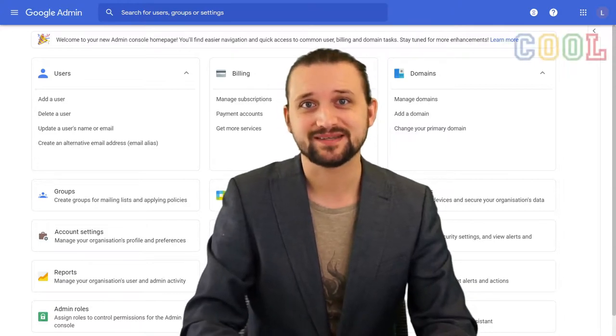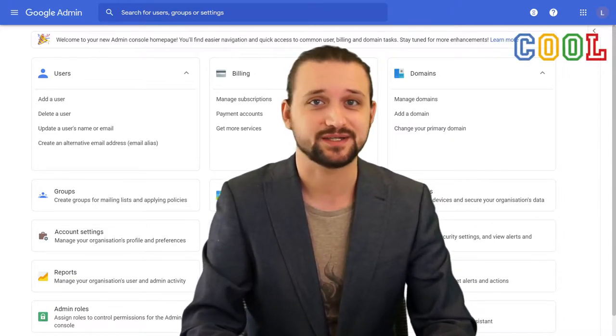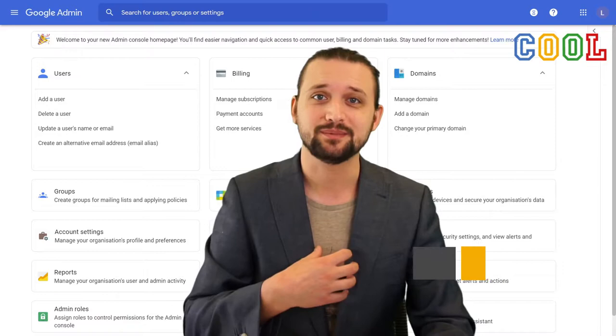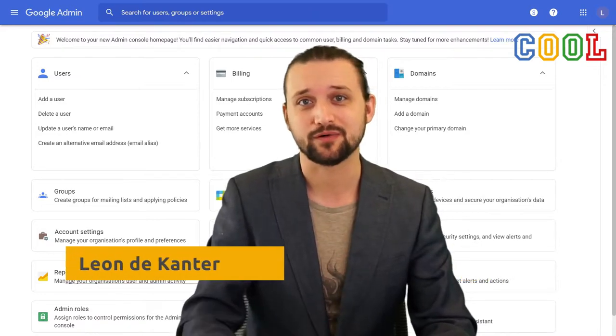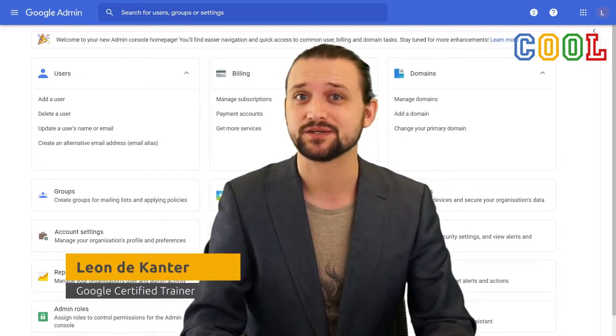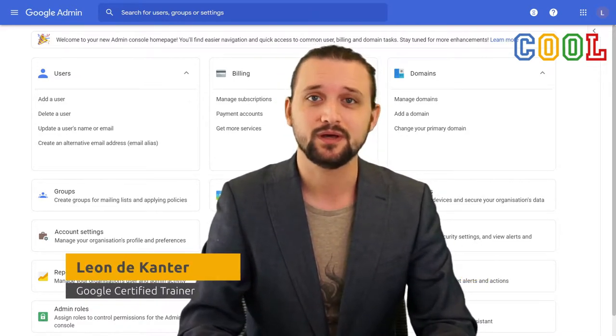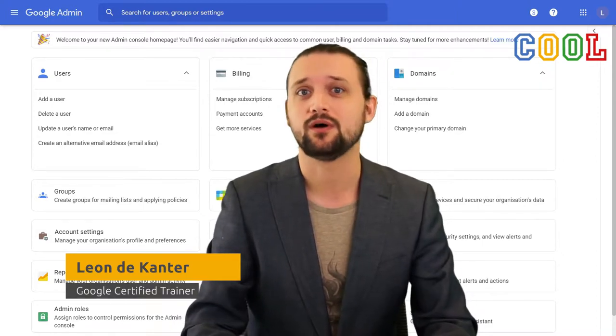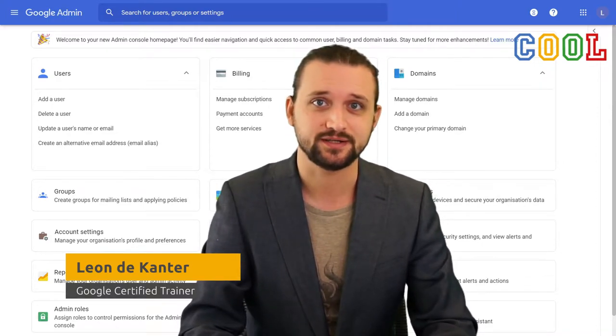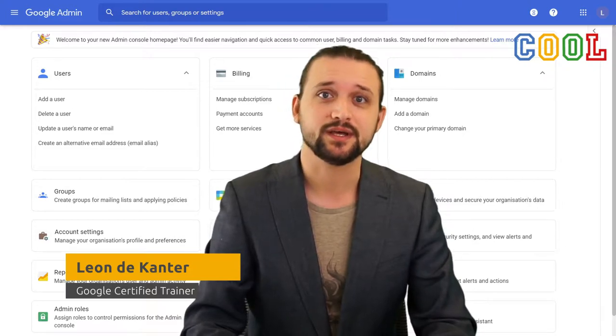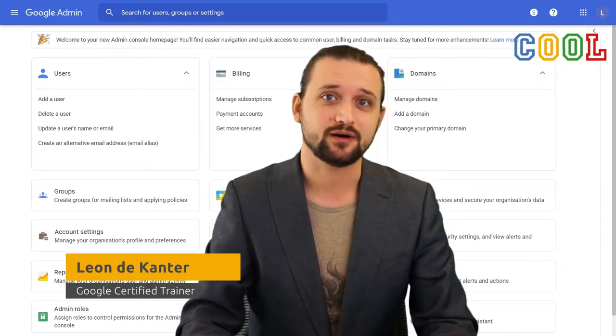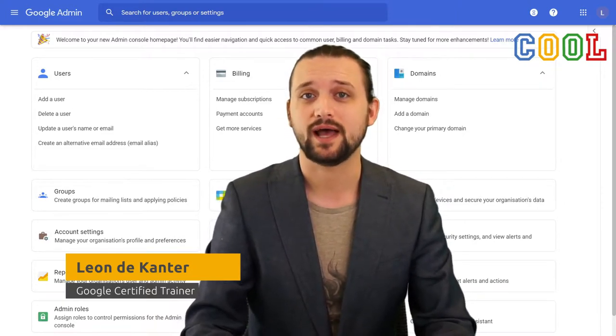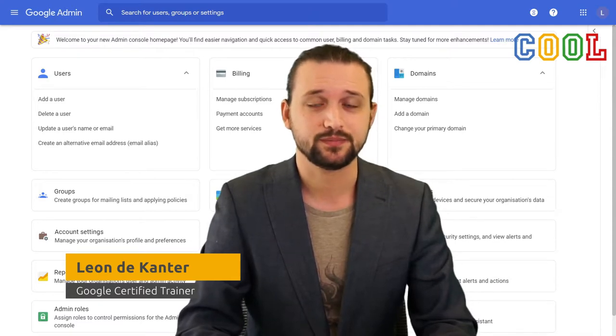Hi, welcome back to our tutorial series on how to master the Google Admin Console. My name is Leon, I work for the company called Cloudwise, the creator of the CoolSchool platform. Here at Cool, we help schools on how to use IT within education. And within this YouTube series, we like to share our knowledge and experience with you on how to manage the Google Admin Console.